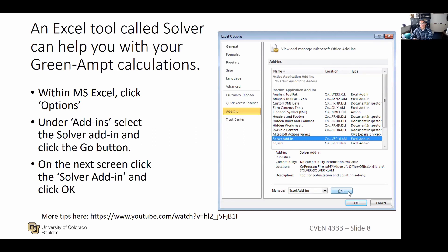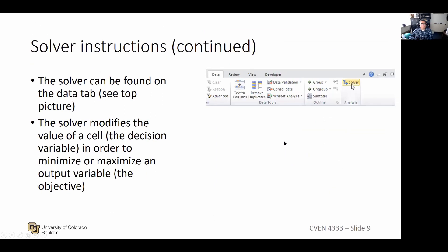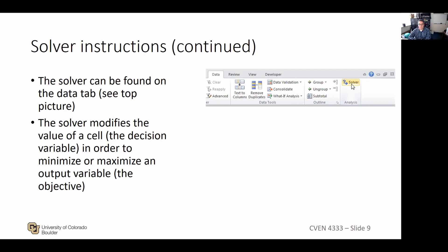If you haven't already set up the Microsoft Solver in Excel, you can add it in through your options. There's great YouTube advice on this. Once enabled in your ribbons, the Solver modifies the value of a cell to minimize or maximize an objective function that you define.